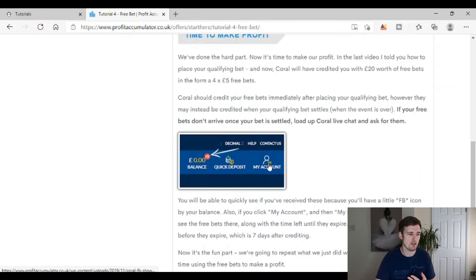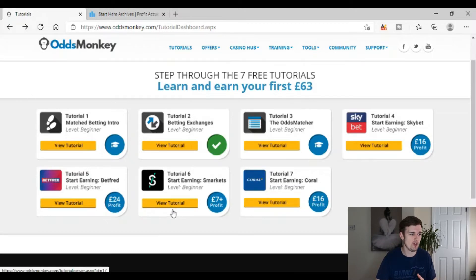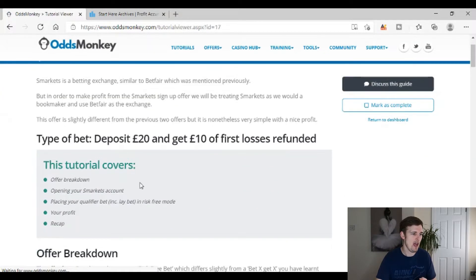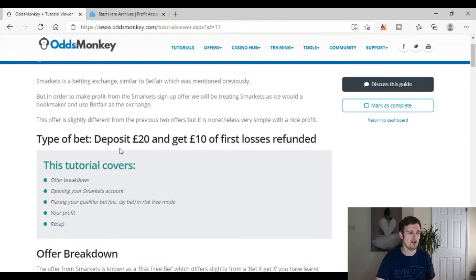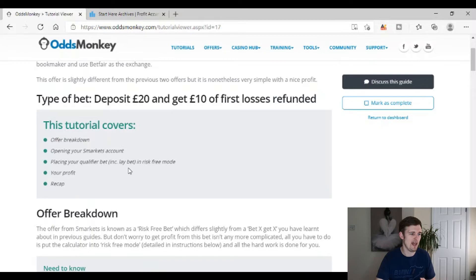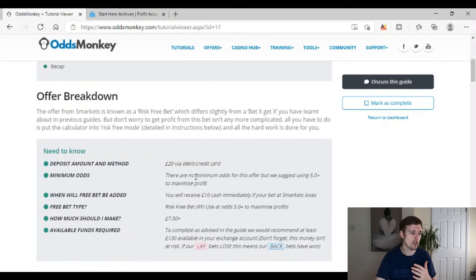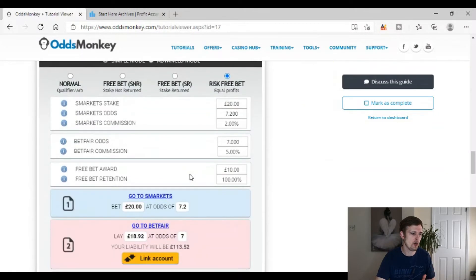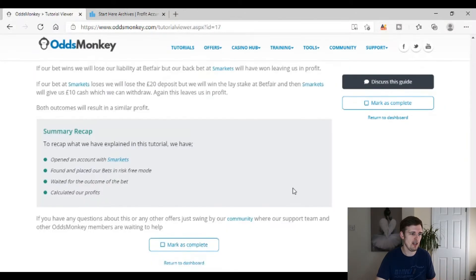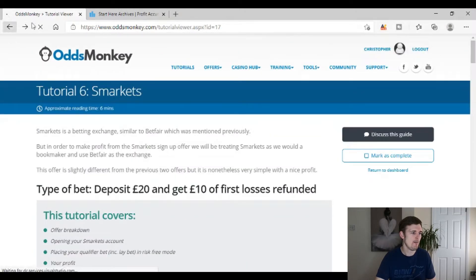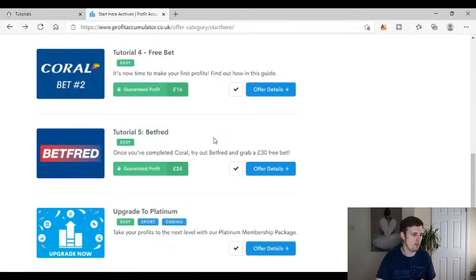Odds Monkey actually has another tutorial — Tutorial 6 — covering a third welcome offer with Smarkets: a £10 risk-free bet where you deposit £20 and get your first £10 of losses refunded. This means you can place the qualifying bet in risk-free mode. What's great is that Odds Monkey are actually teaching you about the risk-free side of match betting within the free trial, which is really valuable. And again it's all explained in massive detail with screenshots.